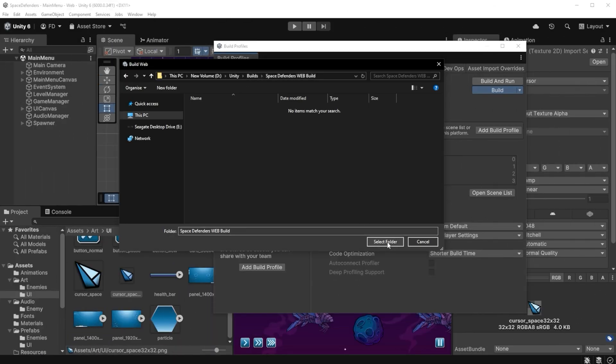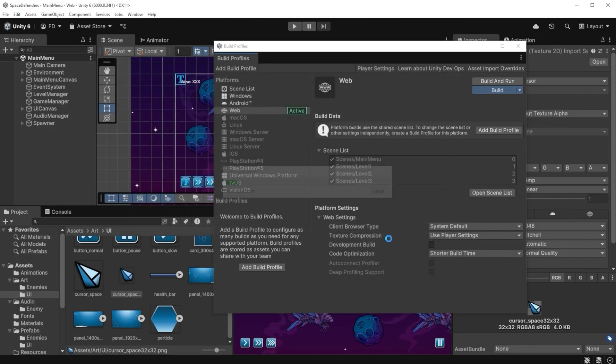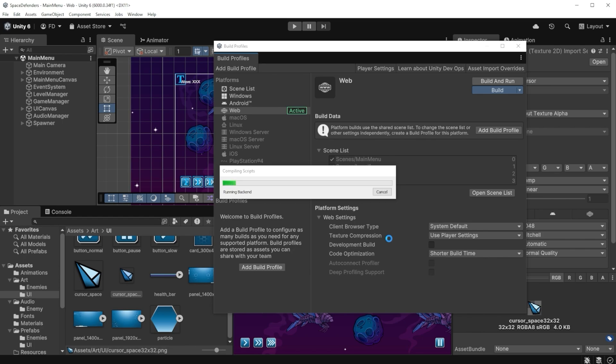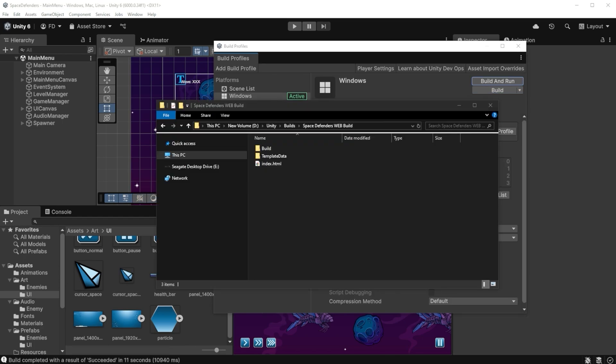I call it Space Defenders Web Build. I select the folder and this part can take quite a long time, so I fast forward. When the process finishes, Unity creates some files and also this index HTML. To upload them online,